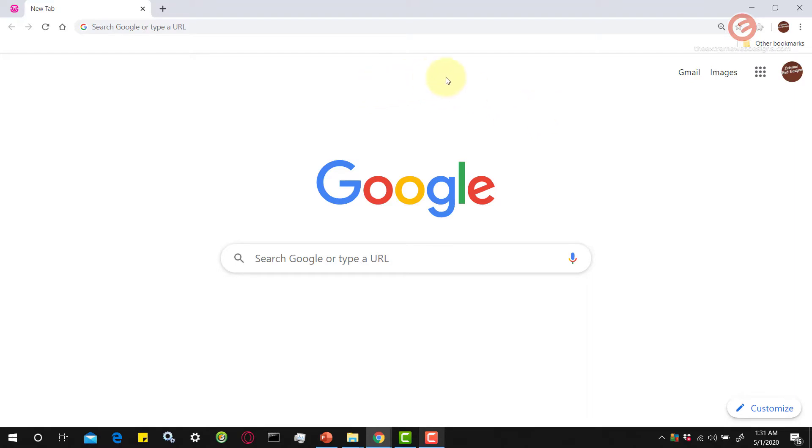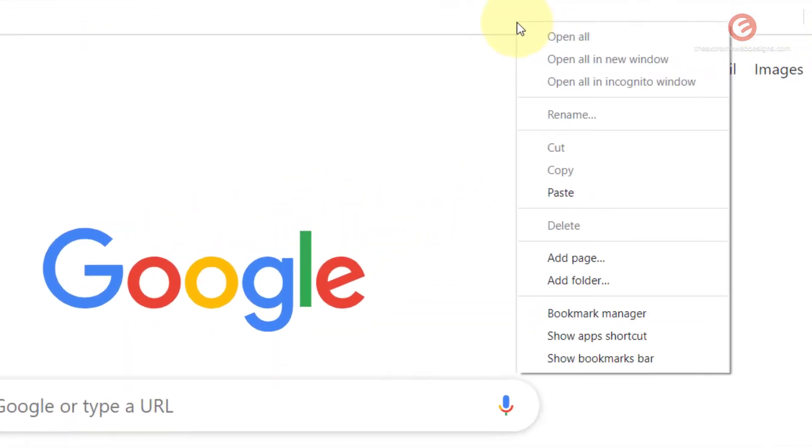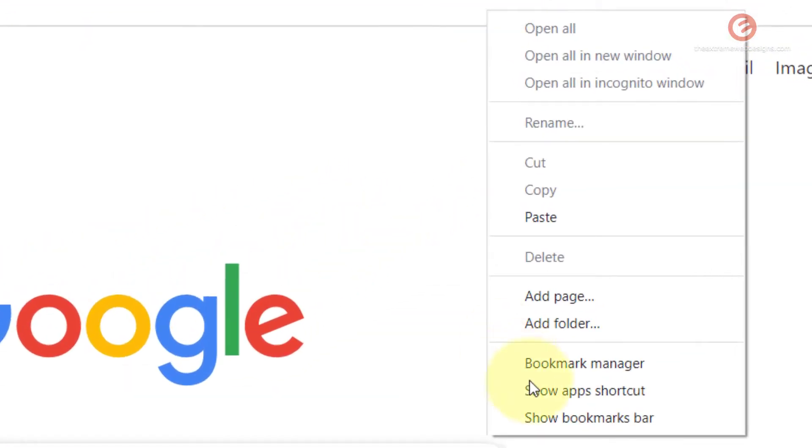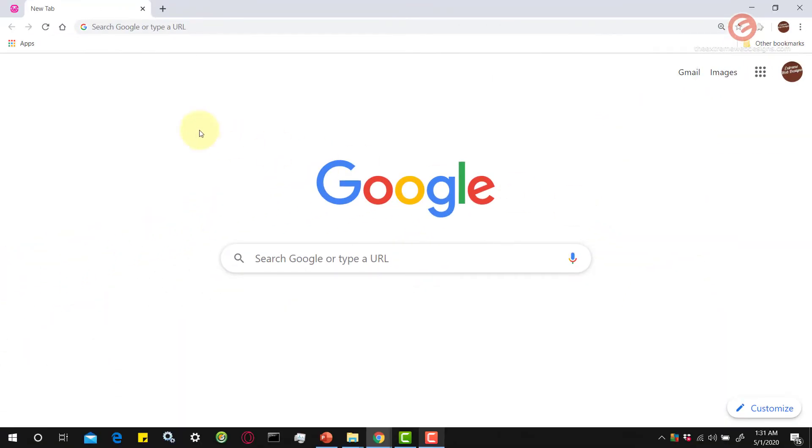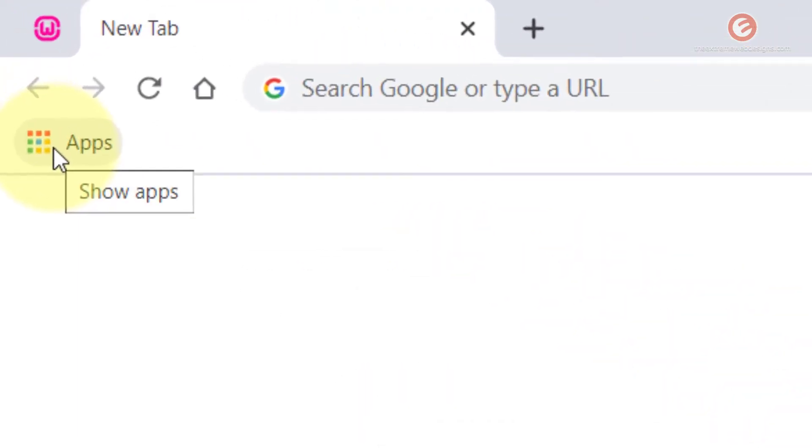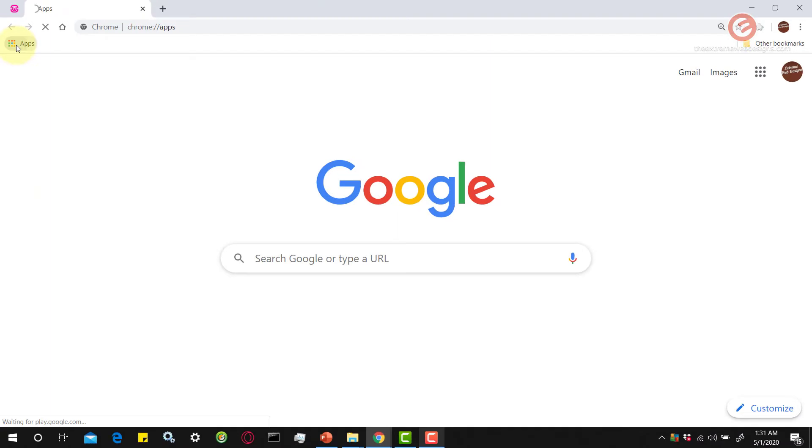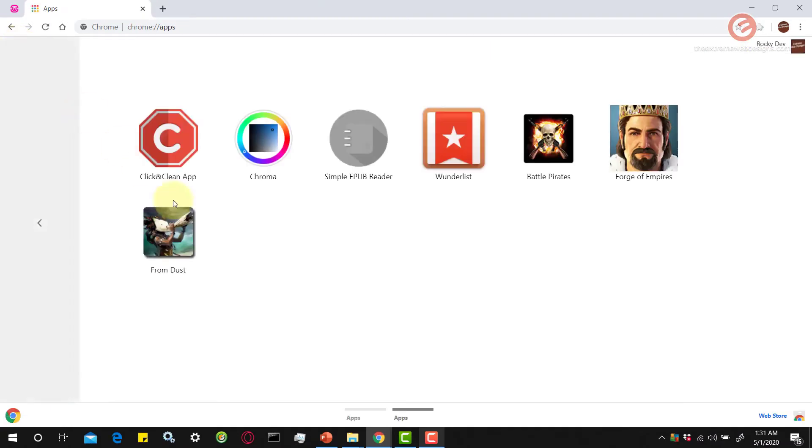The first method is if you have your bookmarks bar open, you can simply right-click on that and click on the option that says show apps shortcut and that will show the shortcut to the apps that are installed on Google Chrome. You can simply click on that and it will show you the list of all the apps.